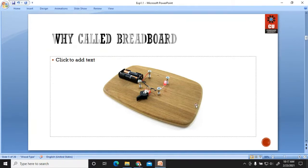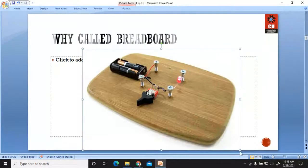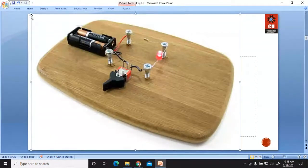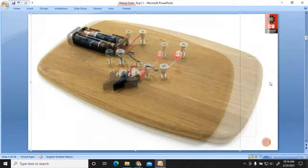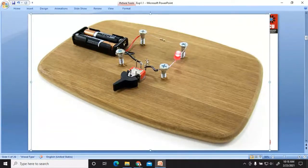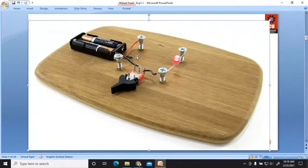Why are we using a breadboard and why is it called a breadboard? In the initial days, when you had to place a circuit and connect different components, you would use a wooden board, place different grooves or screws on the board, and connect components through those screws to make a particular circuit. The name 'breadboard' is suggested based on this analogous concept.